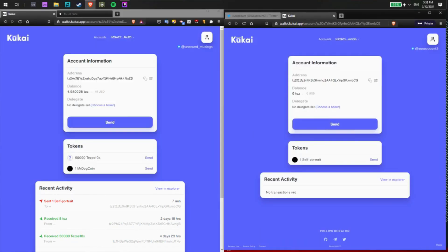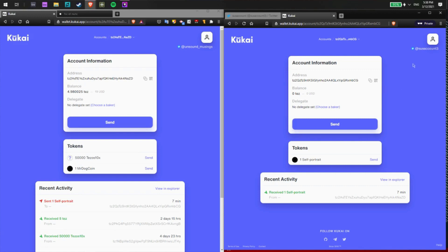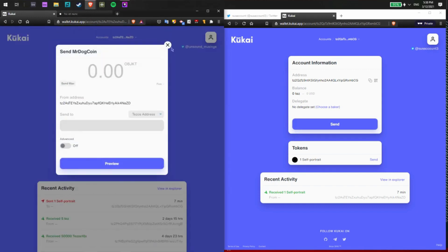Great, now I'm logged into Kukai with my suss account 3 account and I'll go ahead and send my Mr. Dog Coin NFT to that account by clicking the Send button.